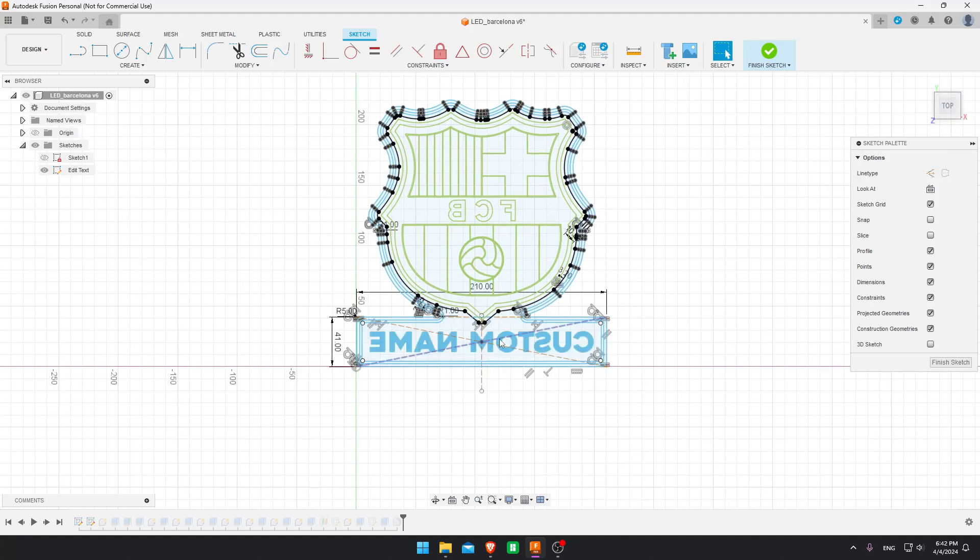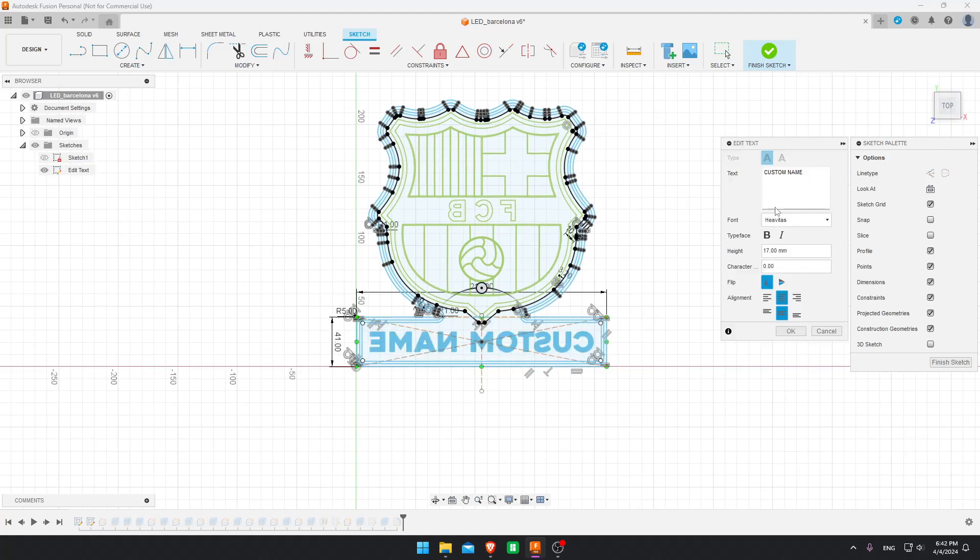Double click the text and this menu should show up. Now you can change the name.